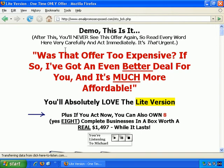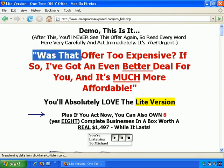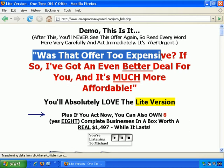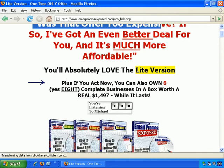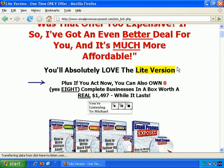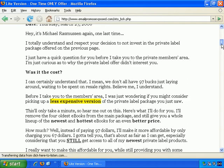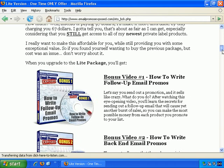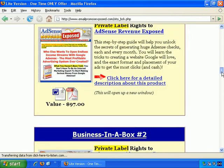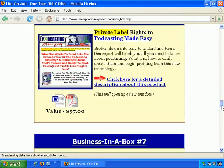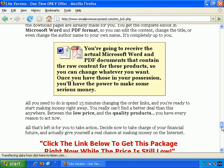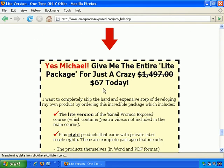The slight change in the offer here is, 'Was that offer too expensive? If so, I've got an even better deal for you and it's much more affordable. You'll absolutely love the Lite version.' So it's a slightly pared-down offer from the previous version. Skipping to the bottom, you can see it's pretty much the same copy — you don't really need to change it much. Just change it accordingly for the slightly different offer.